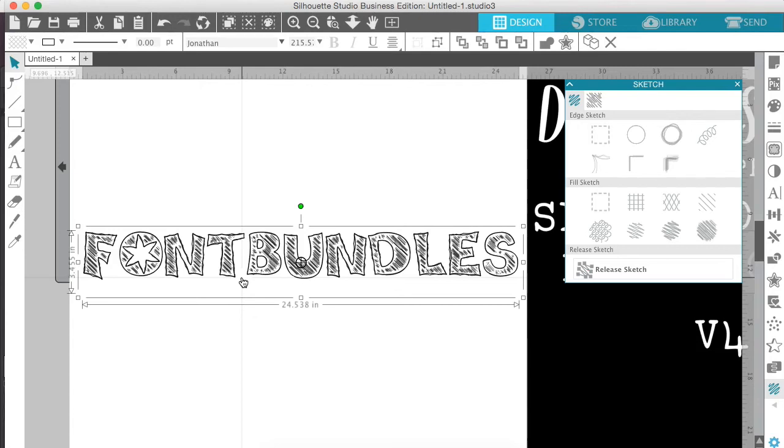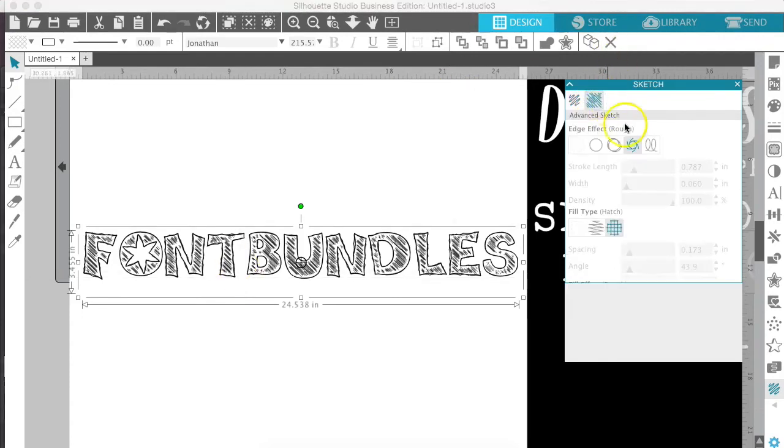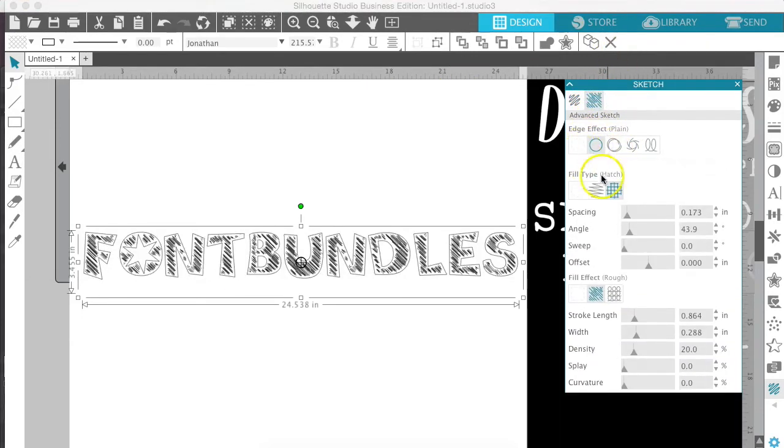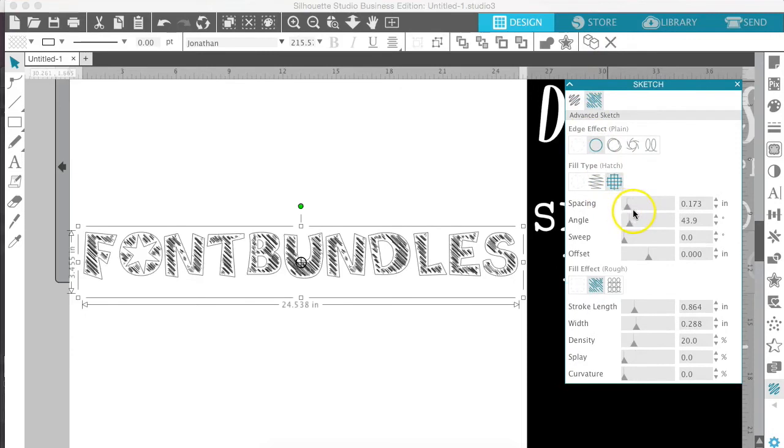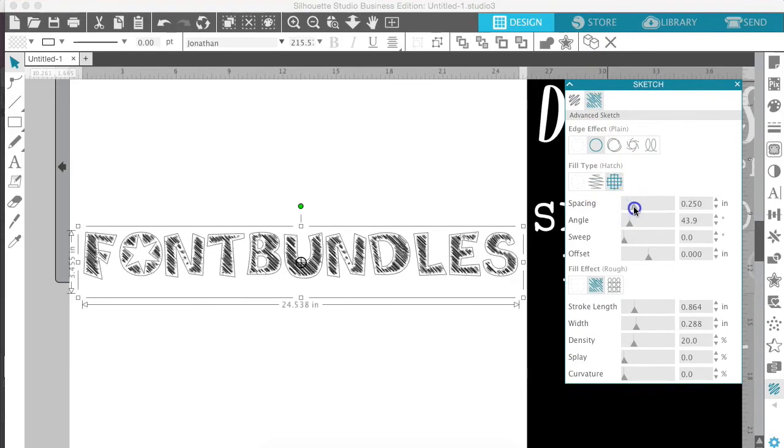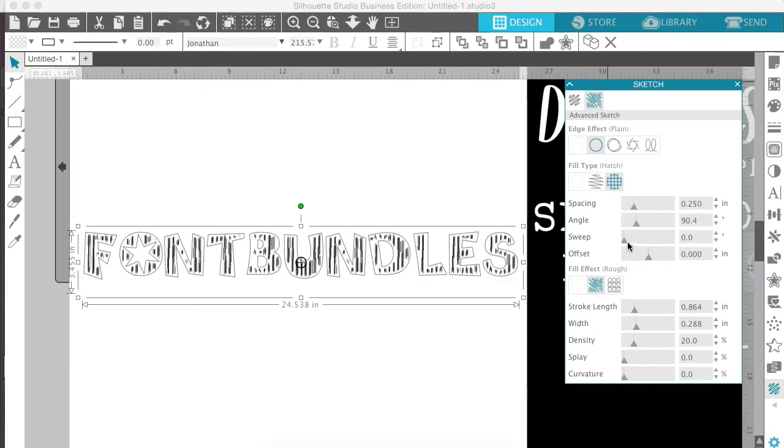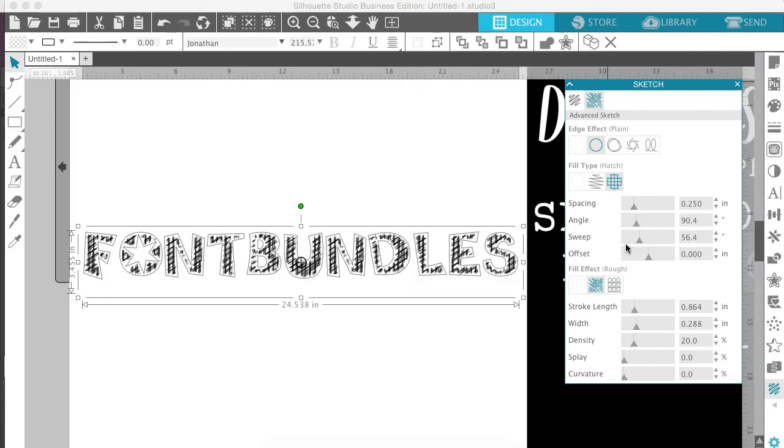You can also use the advanced sketch options and it just gives you further ways to sketch functions. You can do the edge effects. You can change the spacing, the angles, all of these things will make your sketching look different.